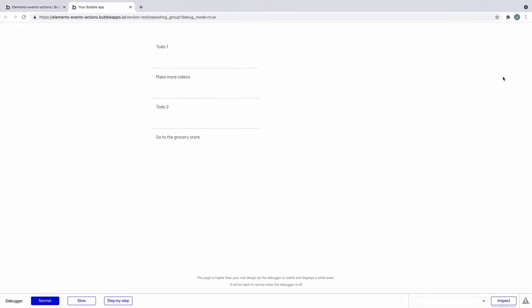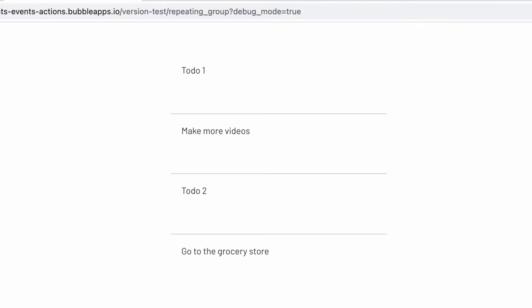When we preview we see our repeating group display all of our to-dos in each cell and we can see which to-do is which since we are displaying each to-do's name.